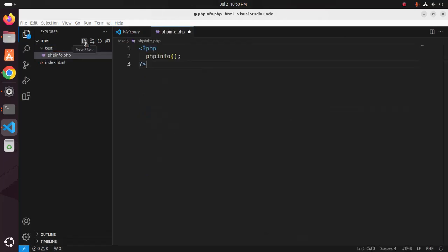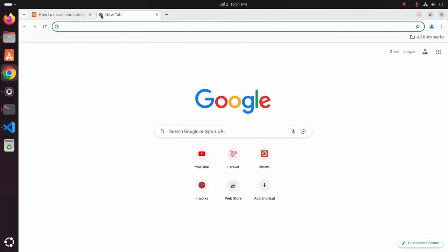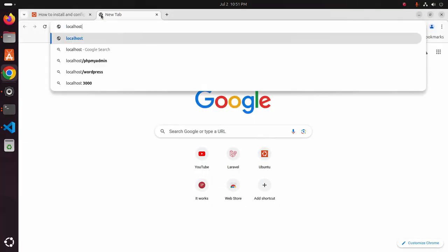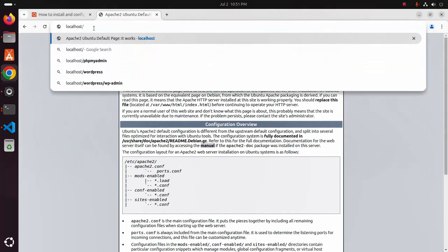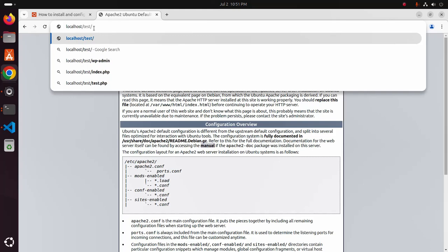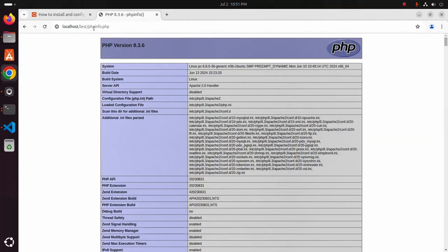Now paste this script here. Save this file. Now I am going to run this script on my web browser: localhost slash test slash phpinfo.php. That's it.